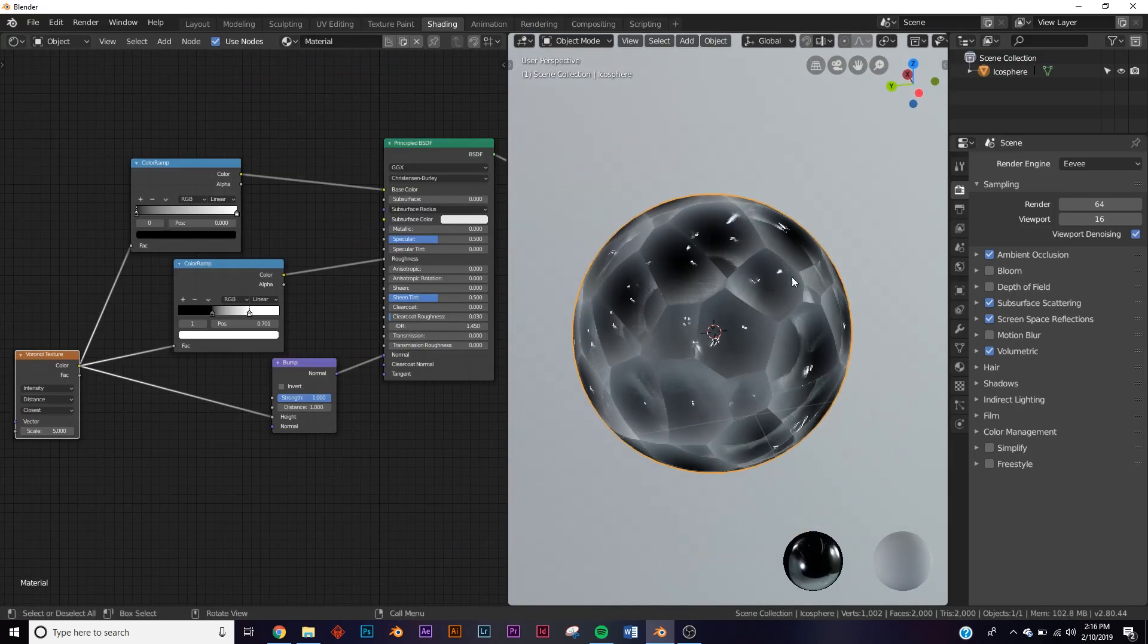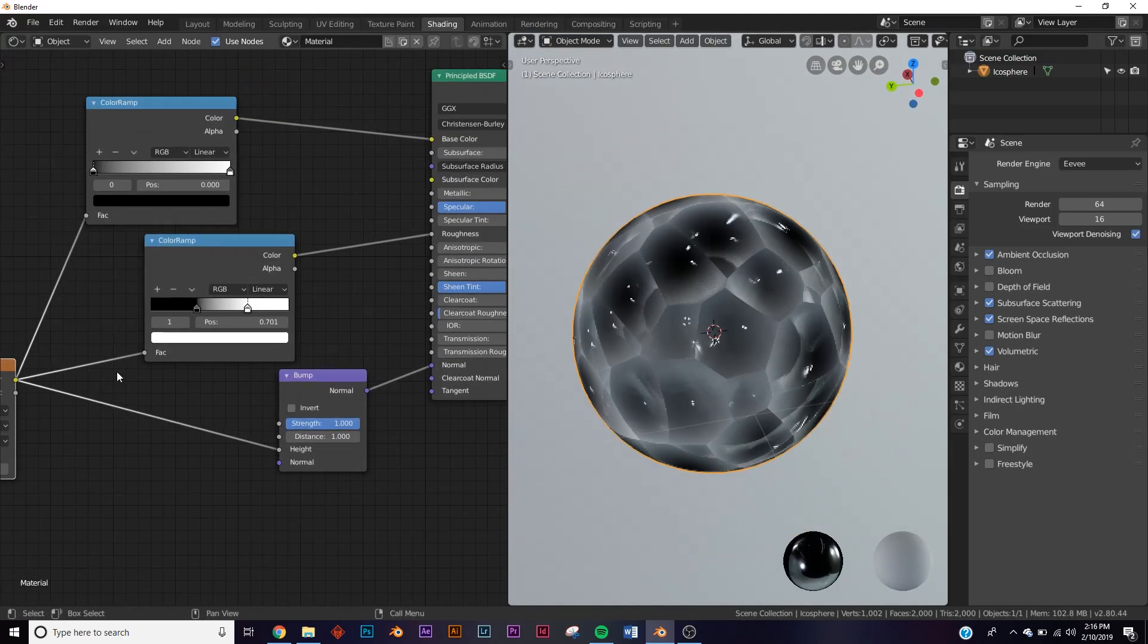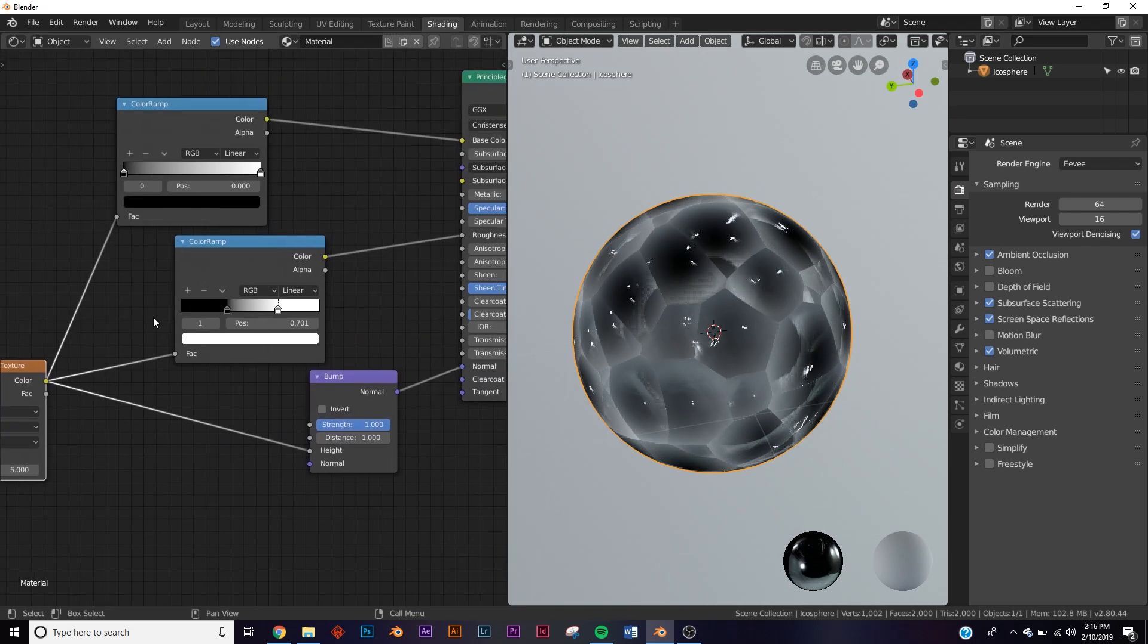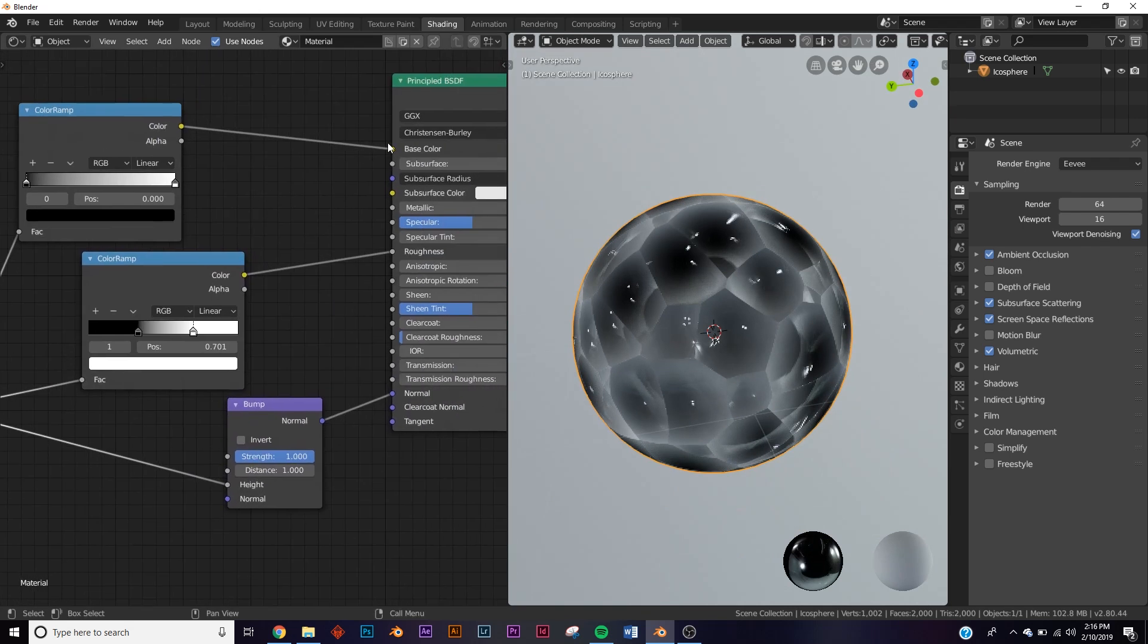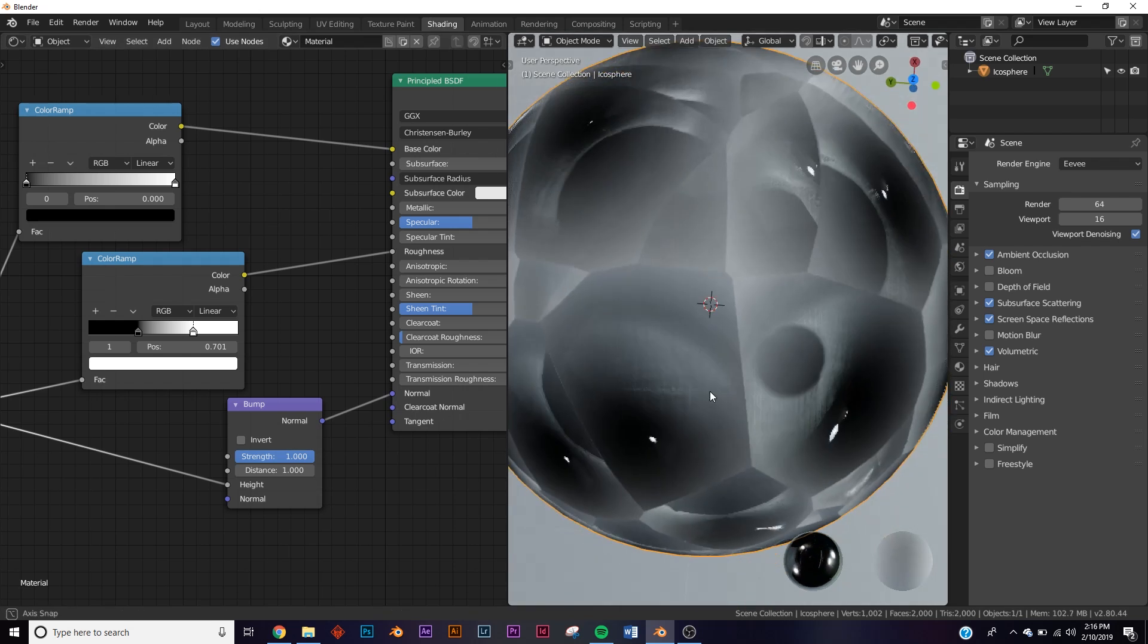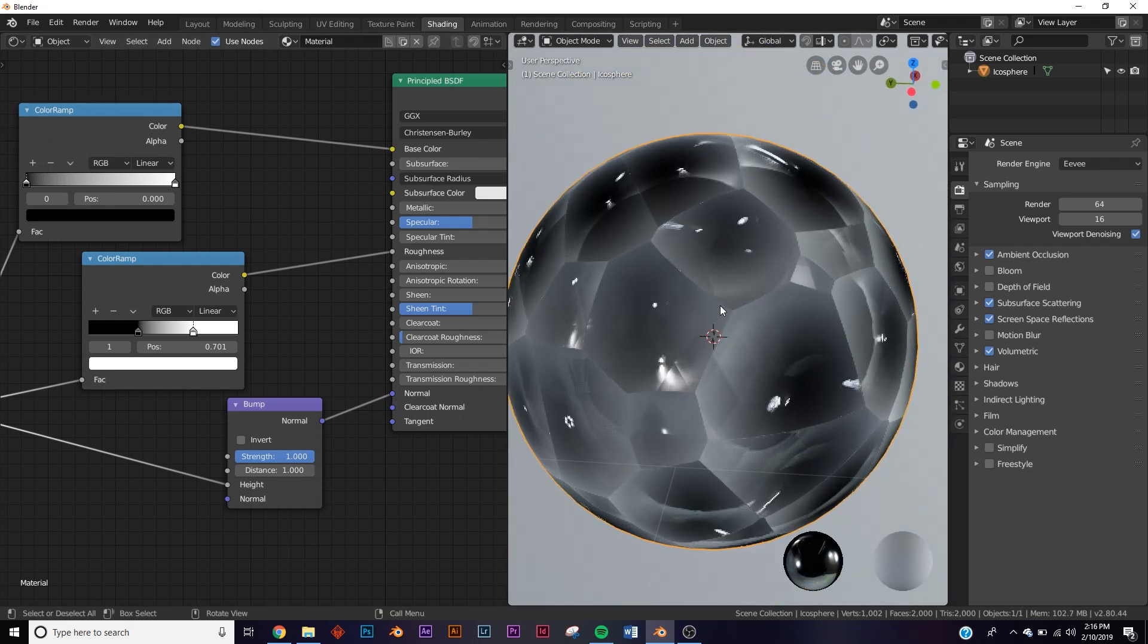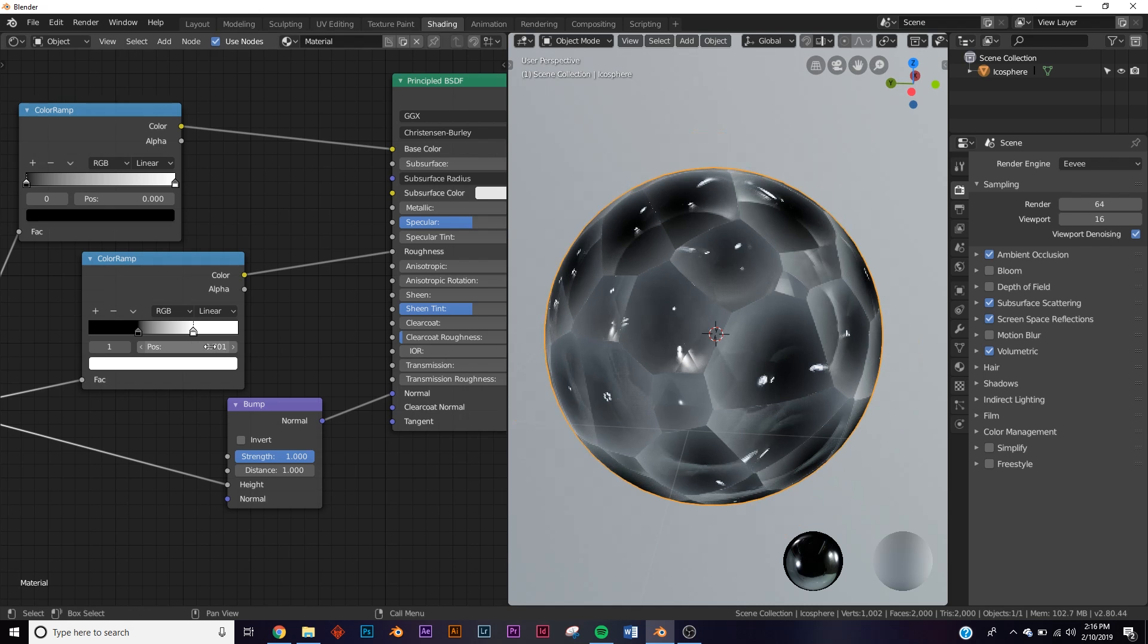This is just an icosphere subdivided, and I have the Voronoi node plugged into the color, the roughness, and a bump node, so we're showing the full features of what this node can do on a shader.